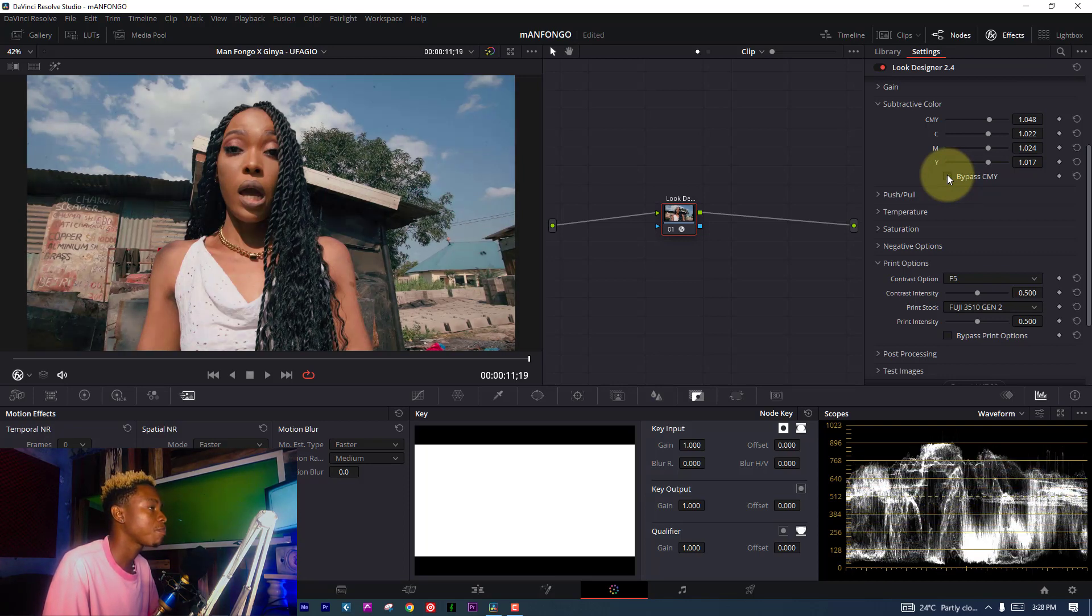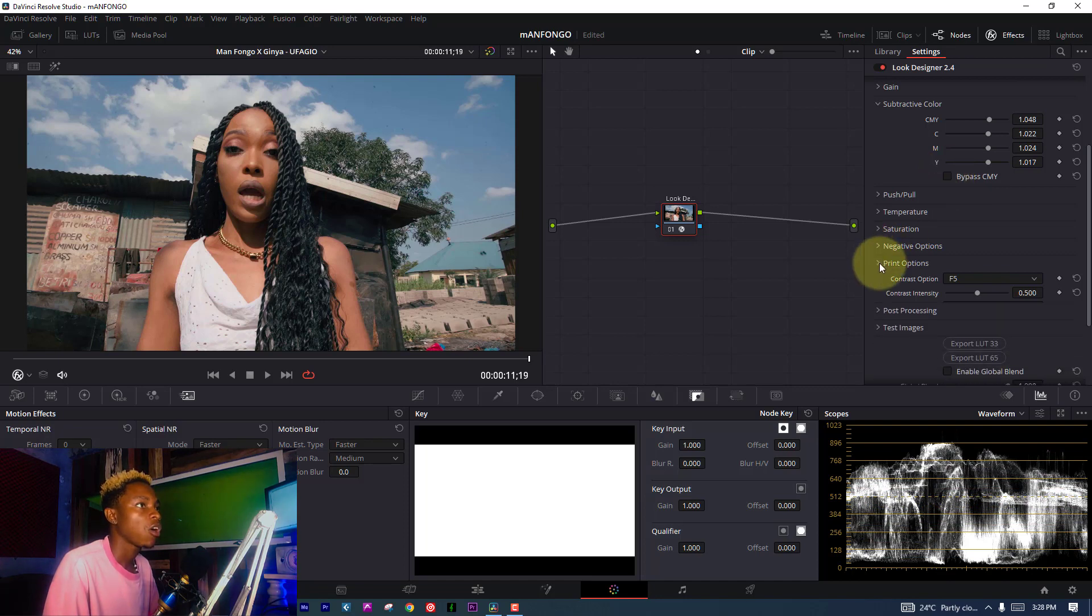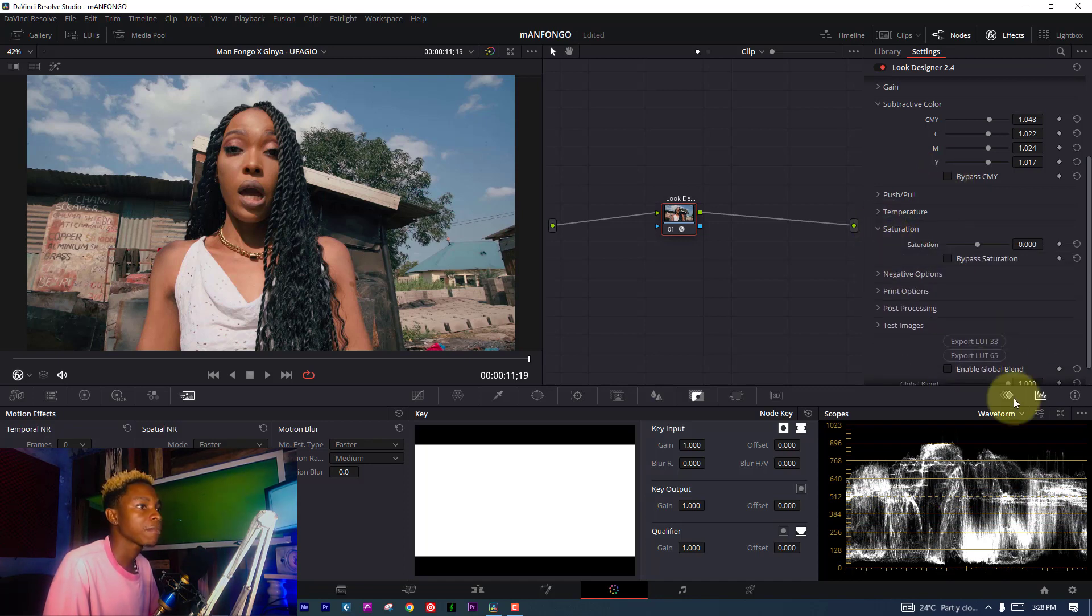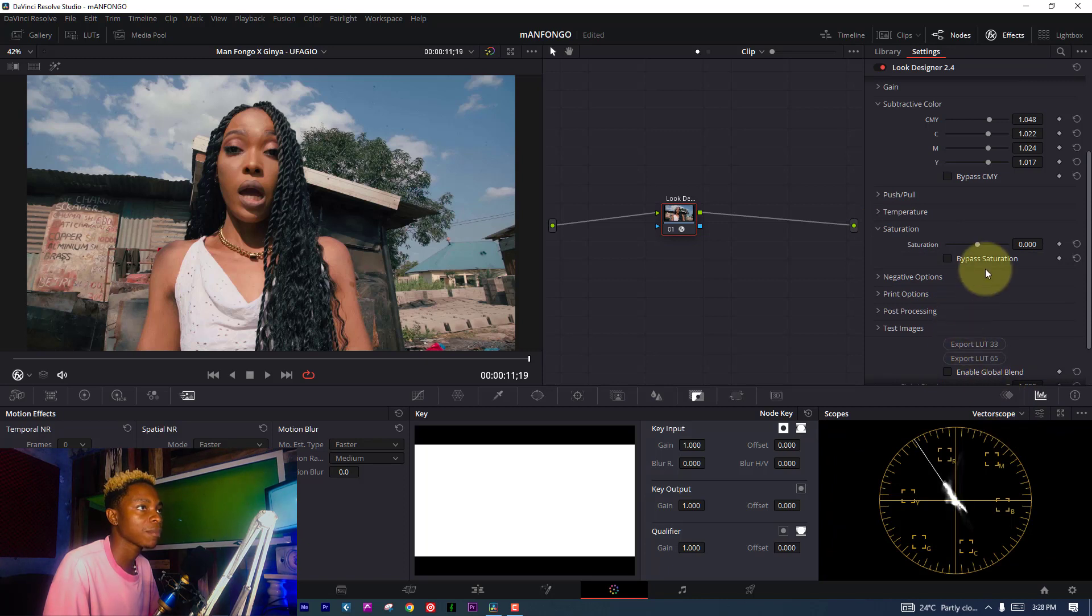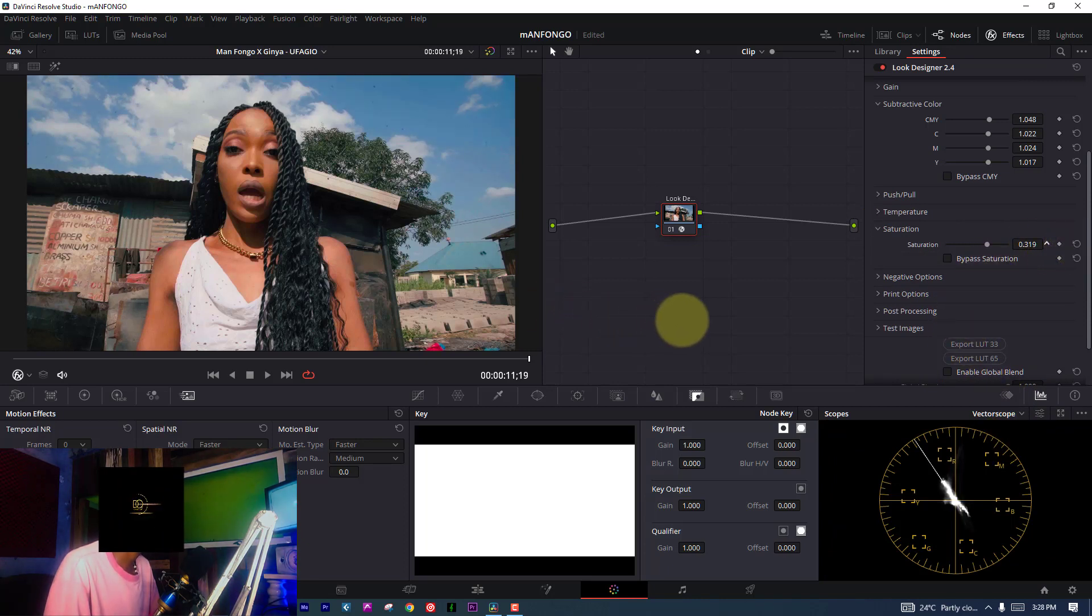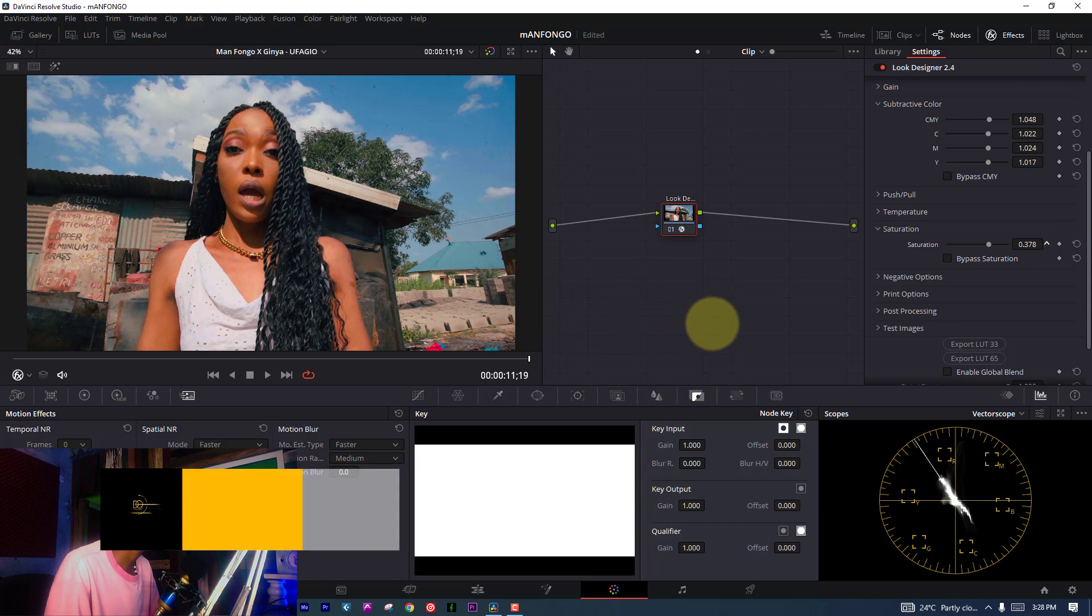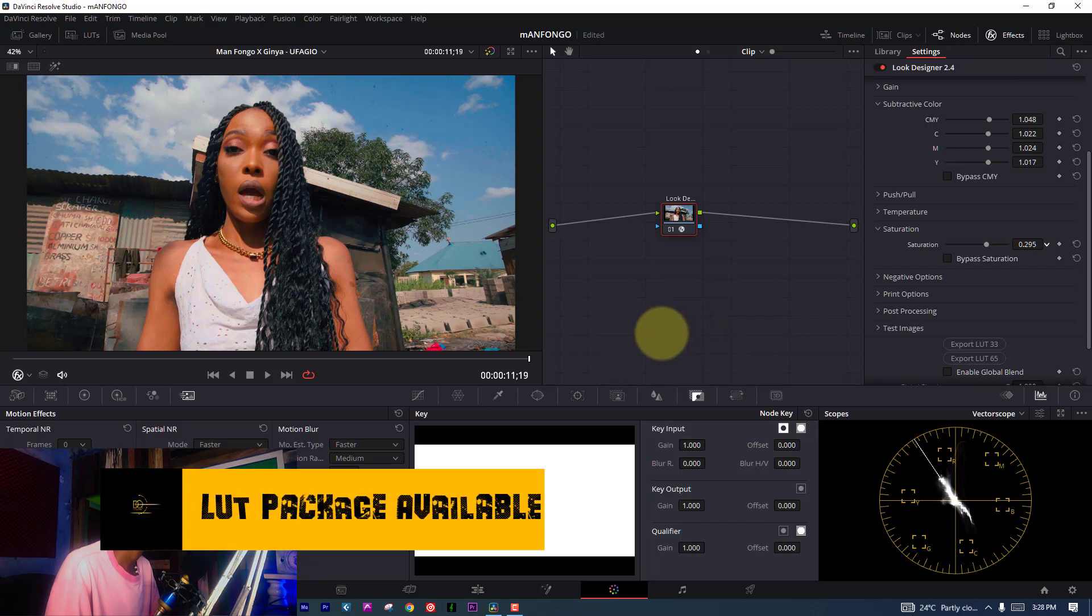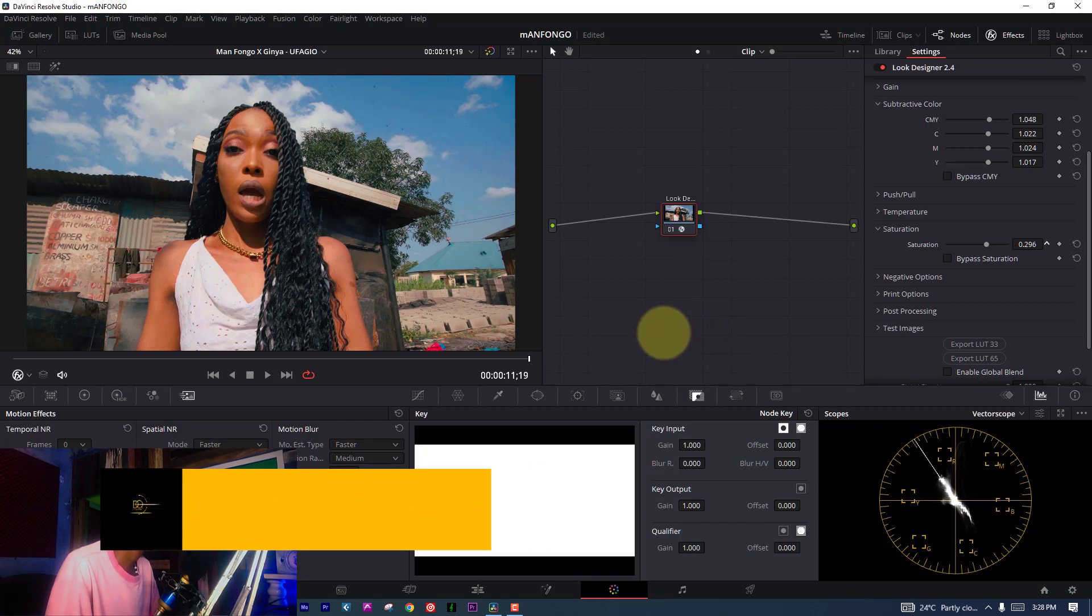Another thing is saturation. I'm going to increase the saturation until I'm satisfied with my look and color. I don't want this to be too much, so I'm going to reduce it somewhere around here.